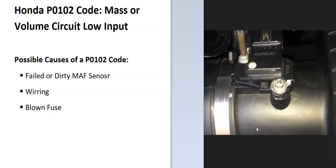What is a Honda P0102 code? It's a mass or volume circuit low input. The onboard computer needs to know how much air or oxygen is going into the engine, so it uses a sensor called the mass airflow sensor or MAF sensor. It uses this sensor to measure how much oxygen is going into the engine so it can get the air-fuel-gas ratio mixture right.